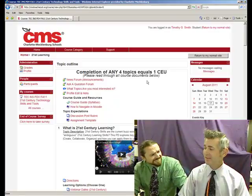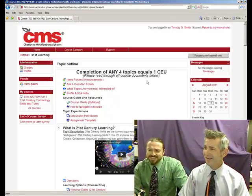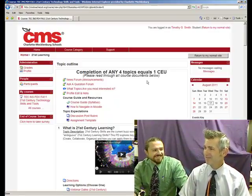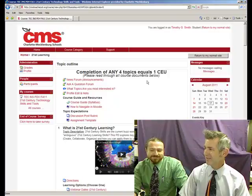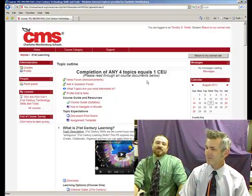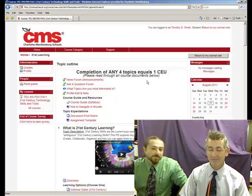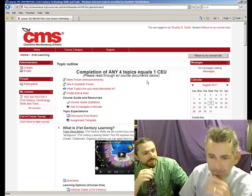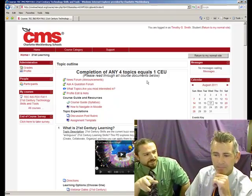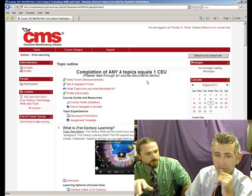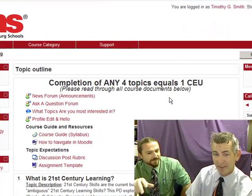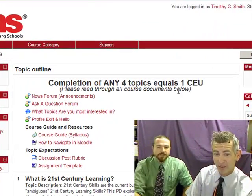Enya? Seriously? Yeah, gotta study to Enya. Only time. So, this is our Moodle course. There's so much in here, I'm a little confused.